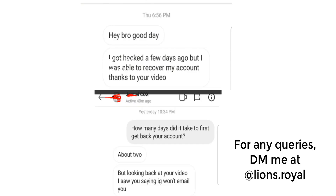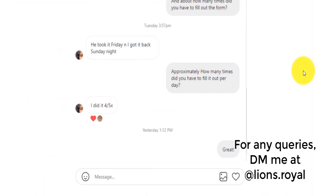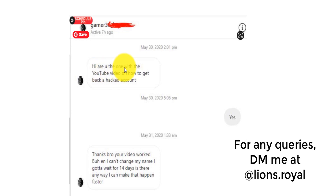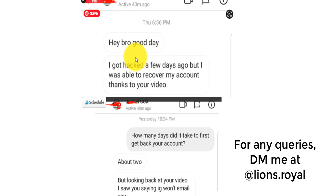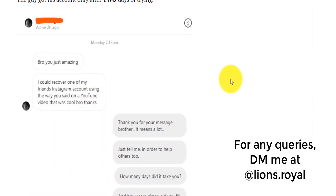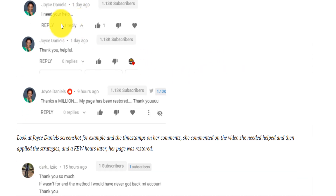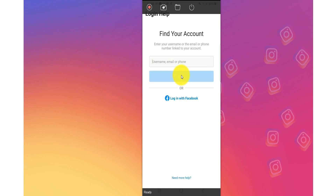Just to show you that my method works, look at these testimonials. I have a lot of testimonials right here. For example, someone wrote: 'Hi, are you the one with the YouTube video? I was able to get my account back.' And another: 'Hey bro, I got hacked a few days ago. I was able to recover my account thanks to your video.' I have so many testimonials from different people saying the same thing. 'Thanks a million, my page has been restored.' They did not pay me anything.